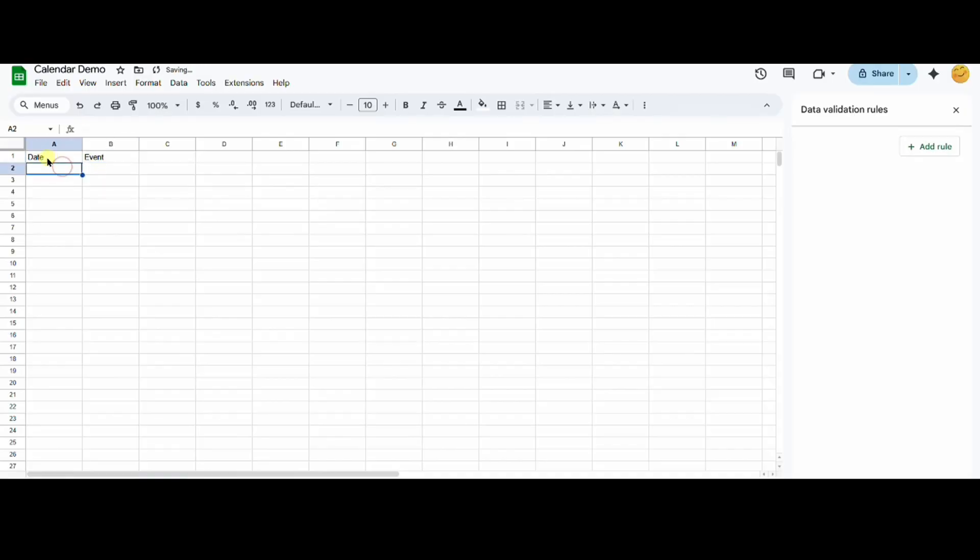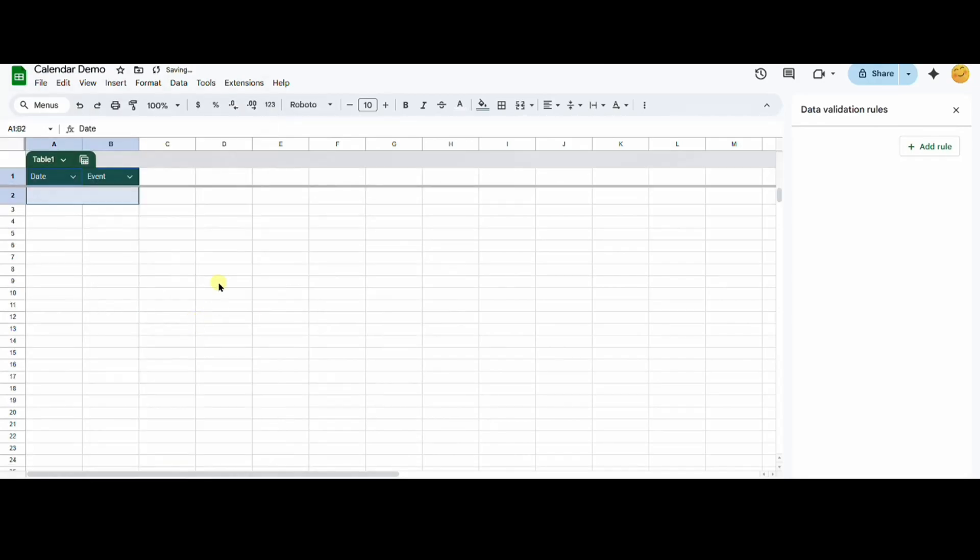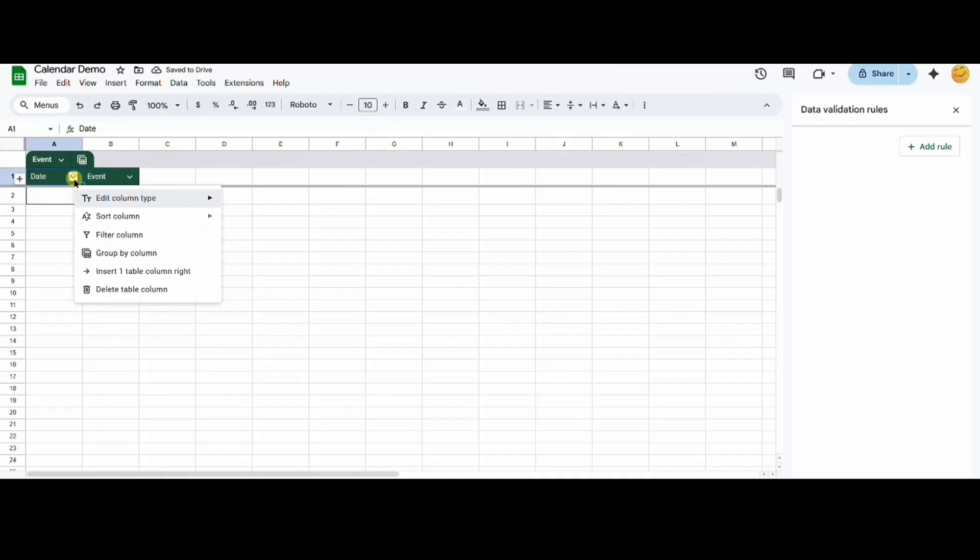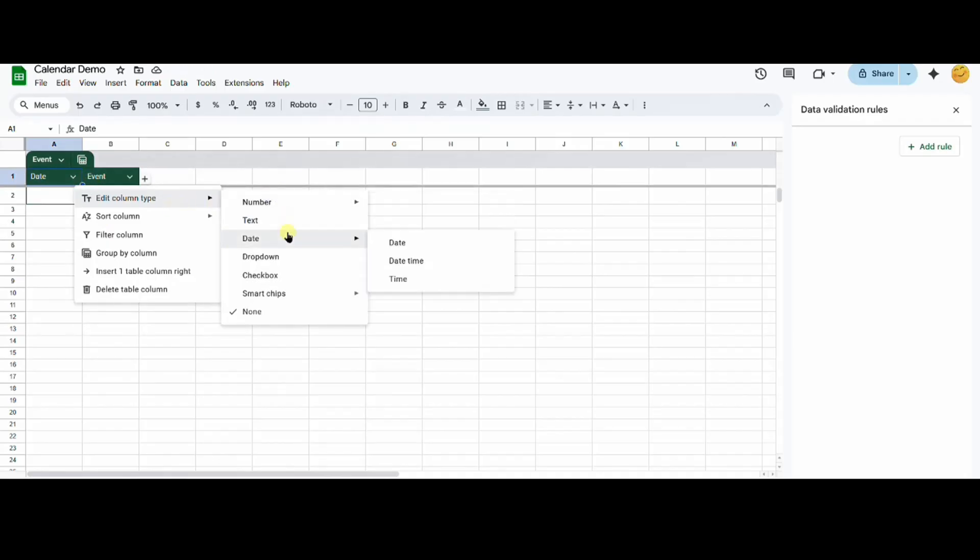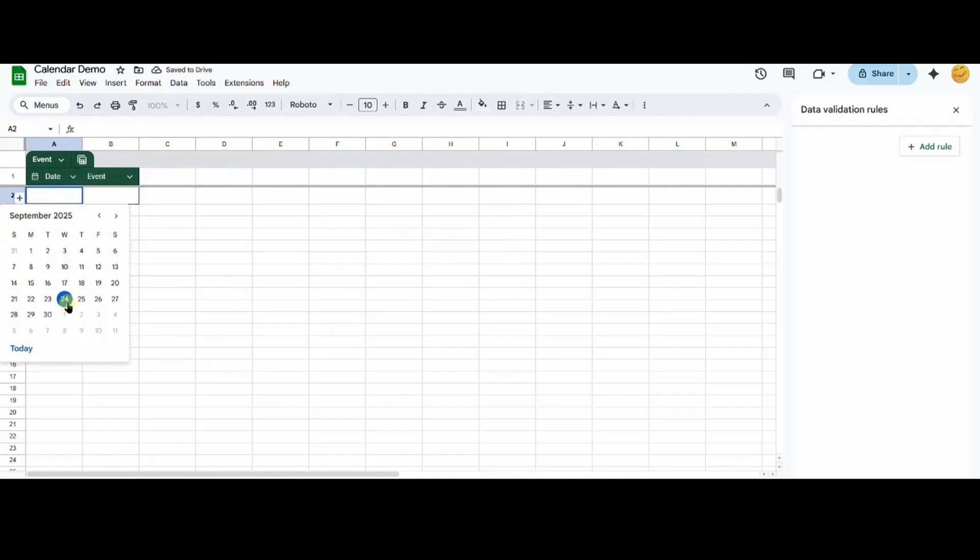I will select A1 to B2, and right click to convert it to a table. I will select the drop down beside the date column to change the format to a date. This will allow me to use a date picker when I'm choosing a date.